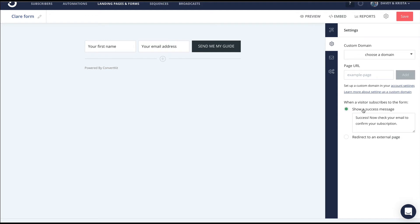Sometimes we'll just give people a success message that pops up after they've entered their email address. Sometimes we'll direct them to a thank you page, so something like daveyandkrista.com/thanks.